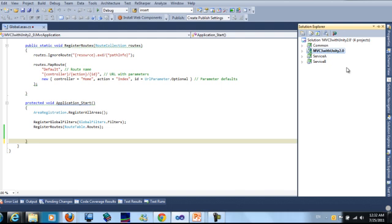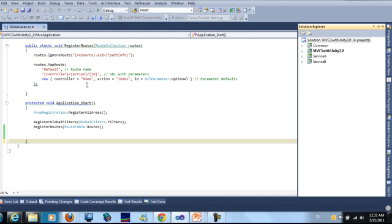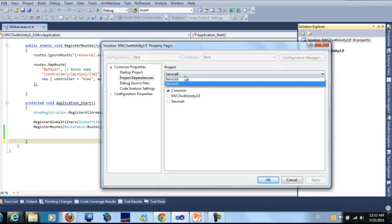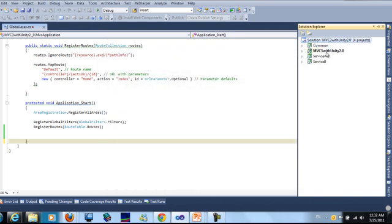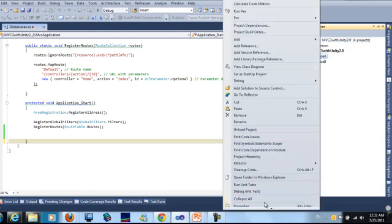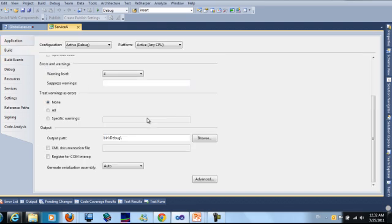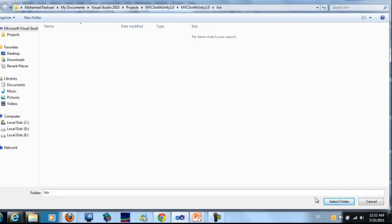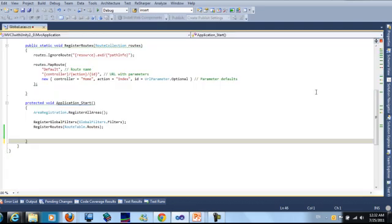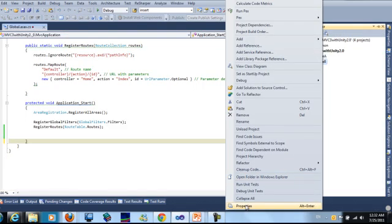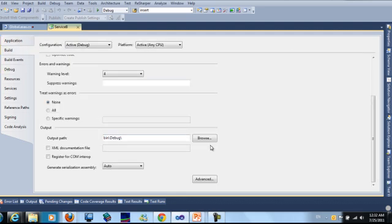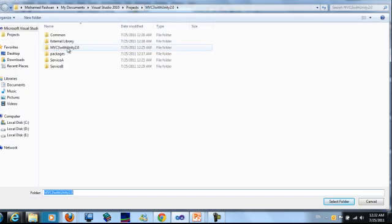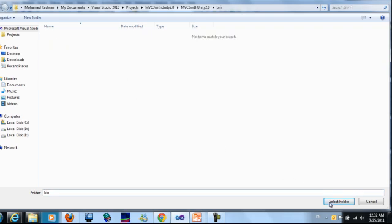So I will go to Solution Property and choose dependency. This is probably dependent on these two projects. I will also make the output here to this project. This is for service A. This is for service B. The same place for the MVC project.